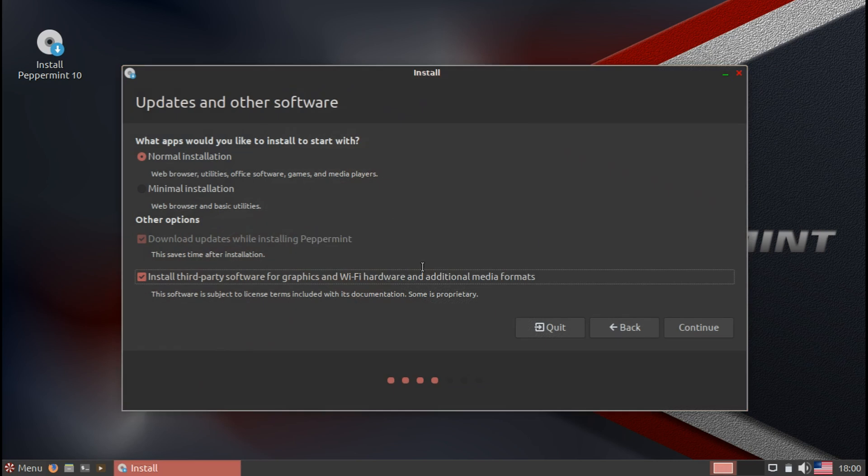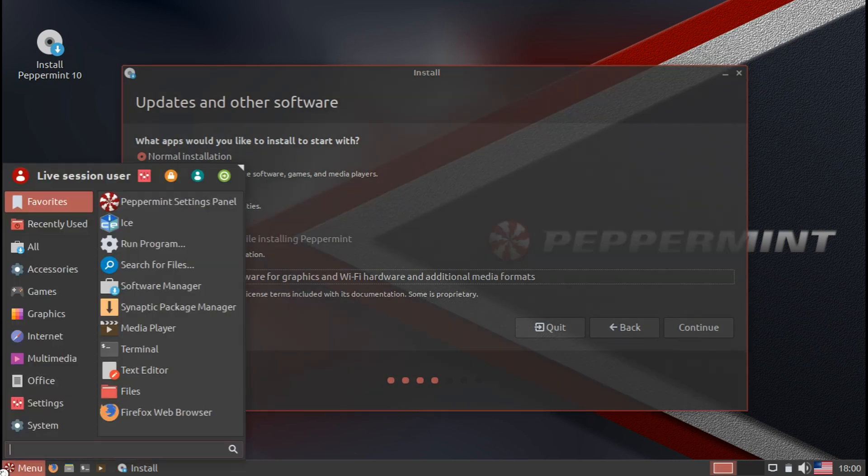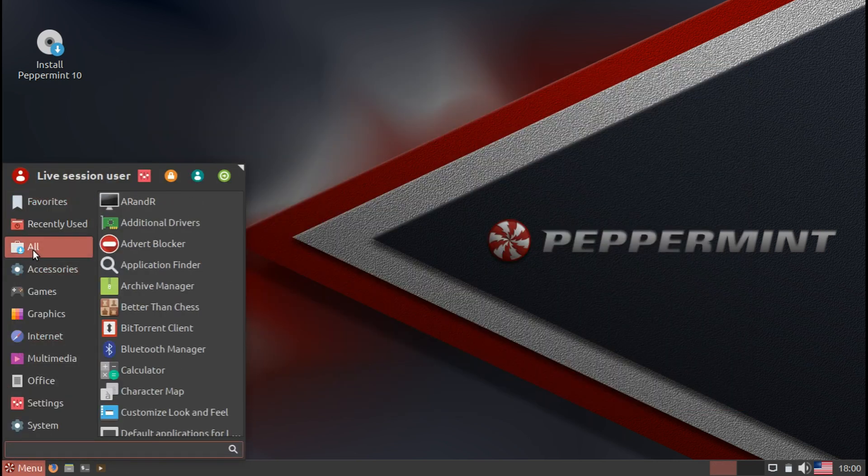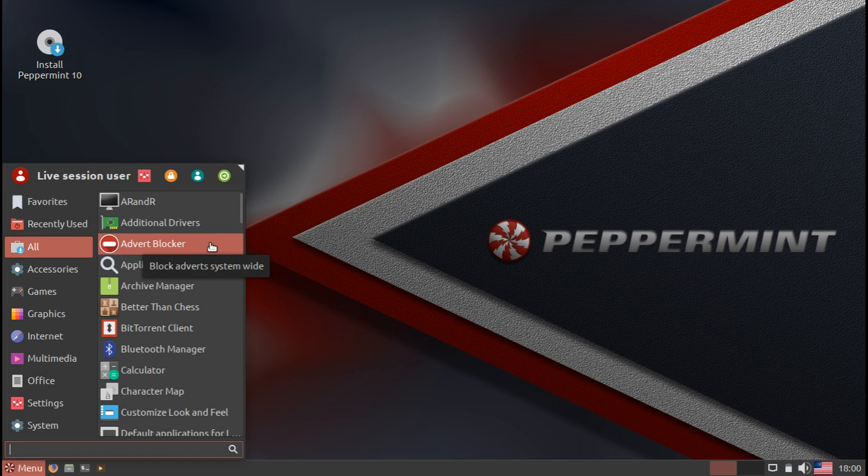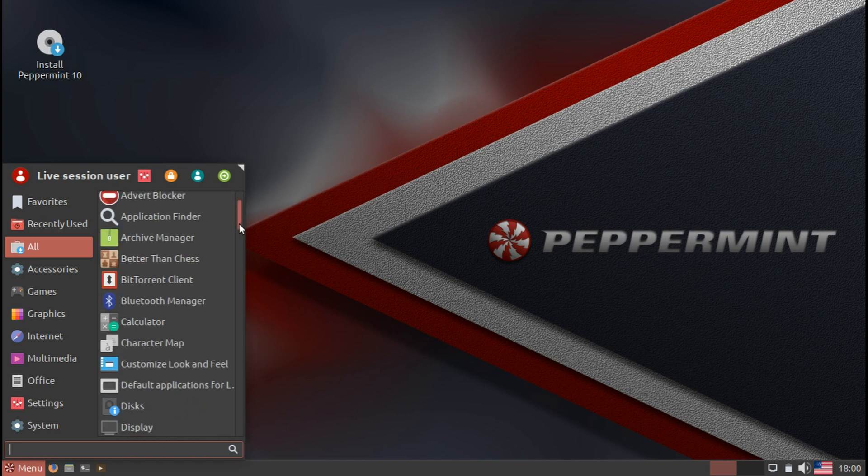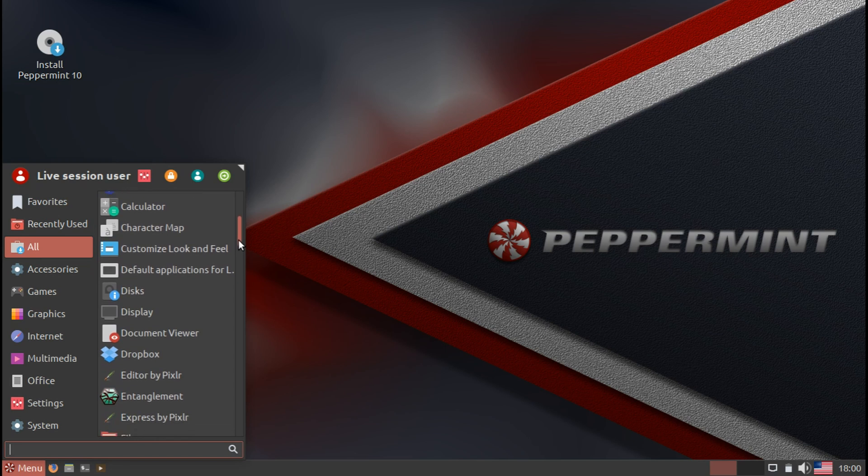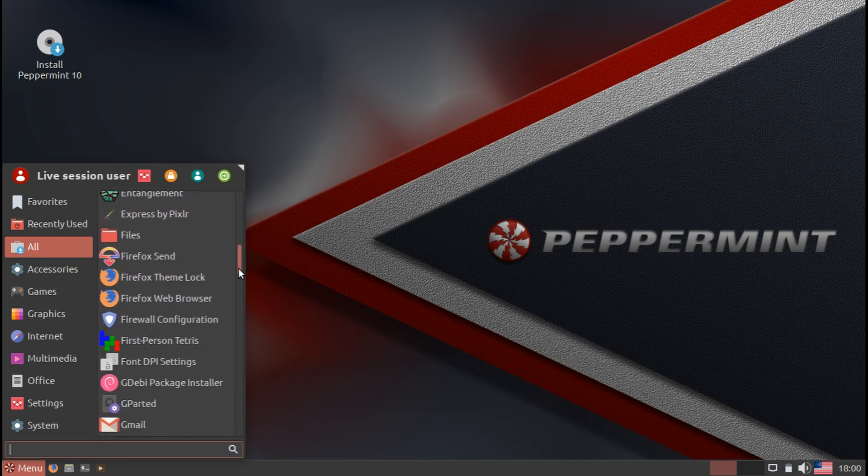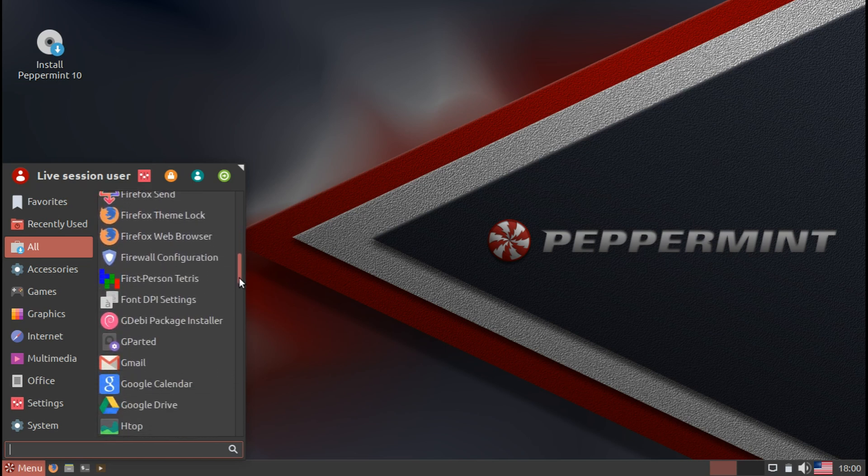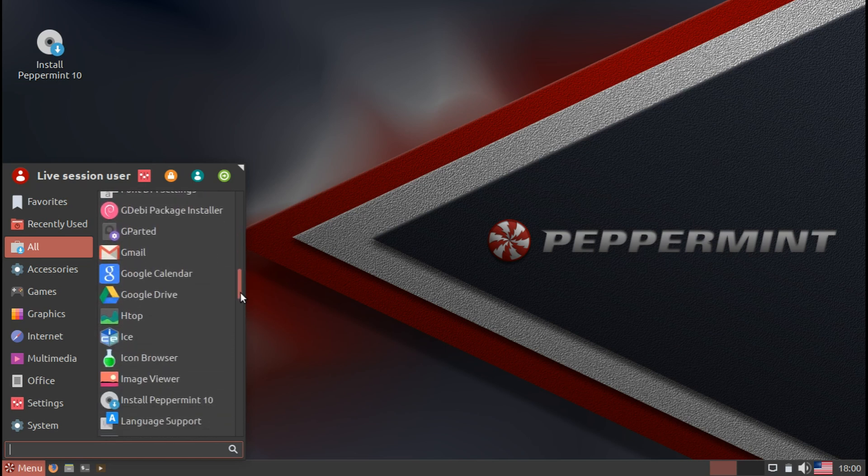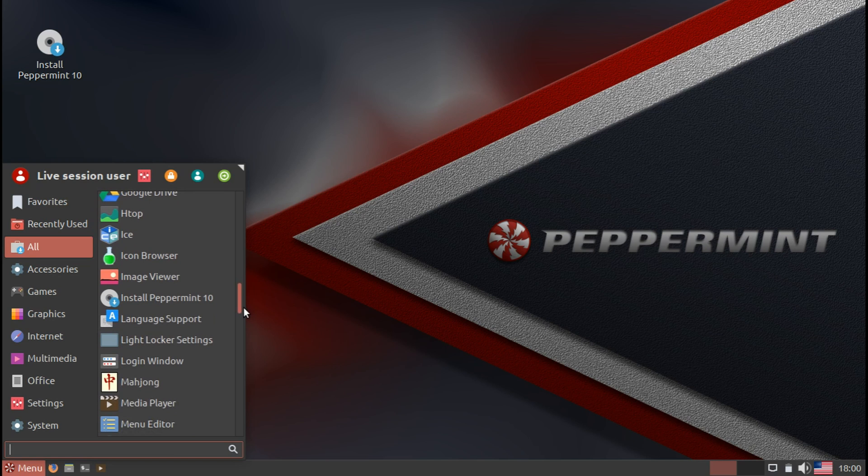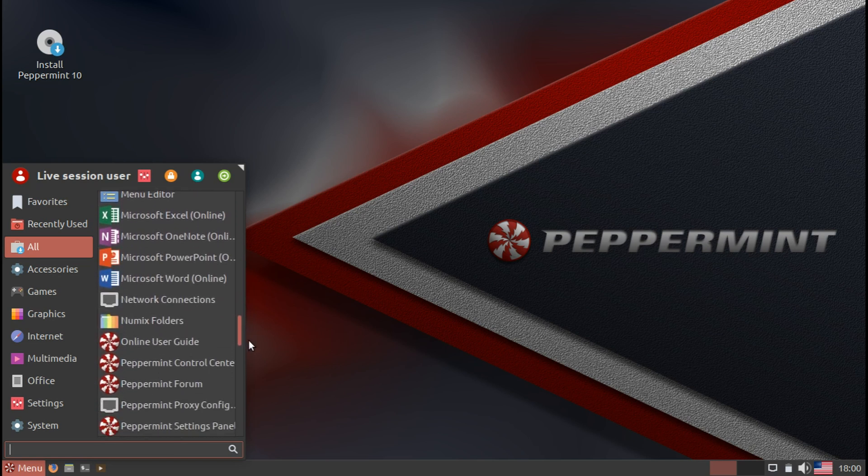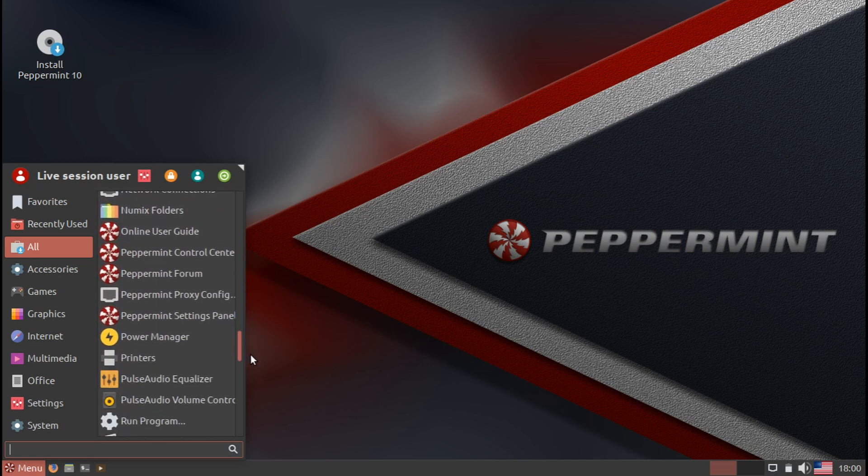What else we could take a look at is the applications. If you're a new user coming into Peppermint, you want to figure out if it's bloated or not, if it has too many applications, I'm just going to quickly scroll through these applications. You can pause if I'm going too fast, and you can take a look at all the default applications that are installed.